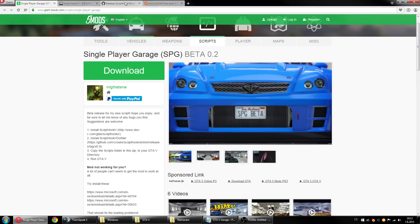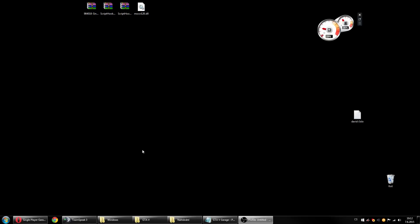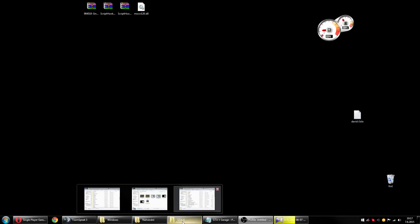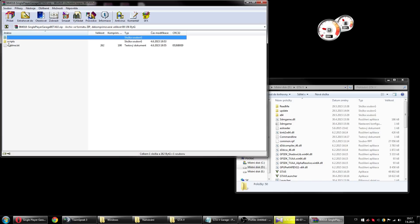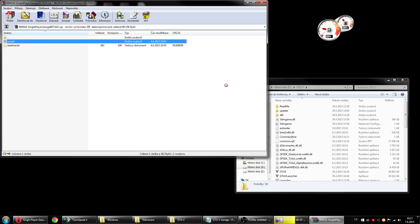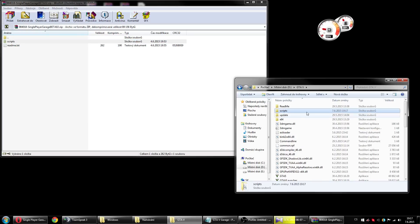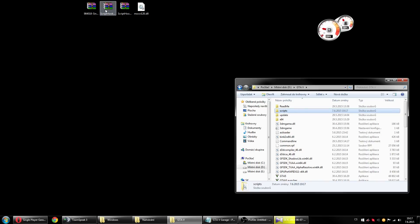So if you have this, open your GTA 5 folder and the file with the mod. Copy and paste this scripts folder to your GTA 5 folder — here it is. Close the mod RAR.